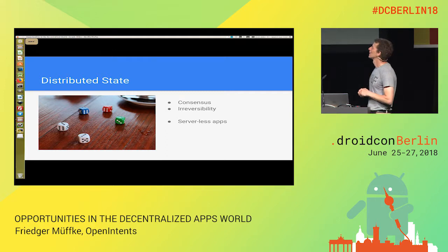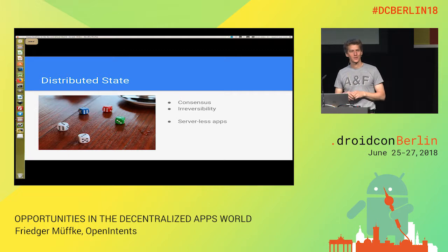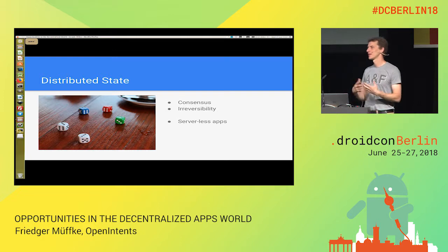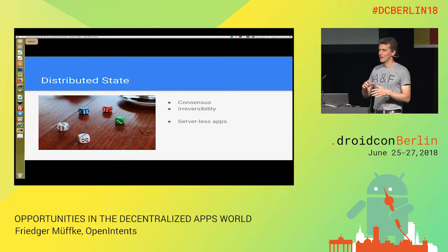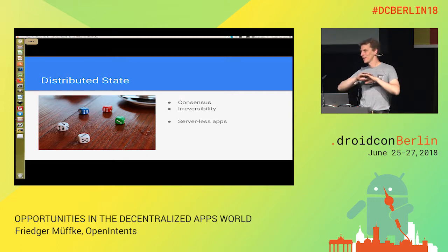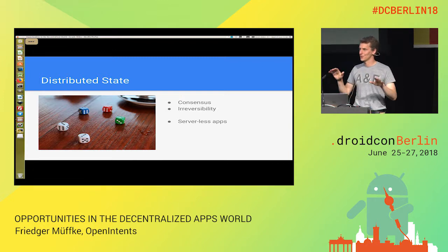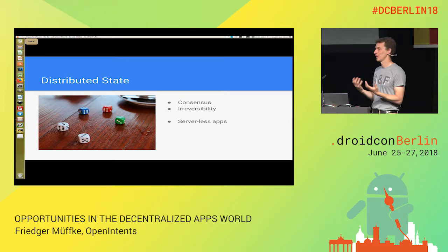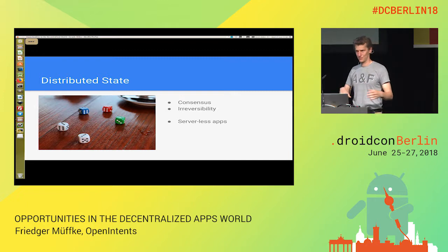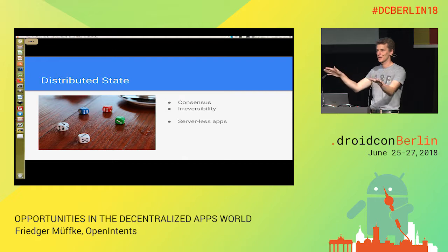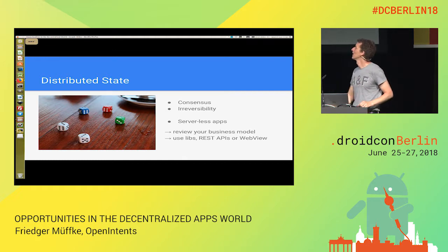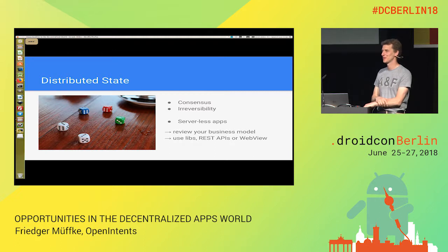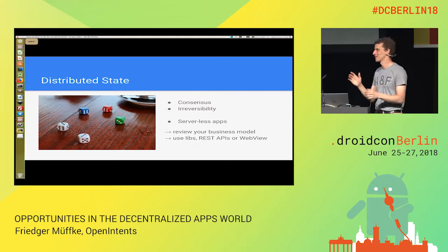The second component is distributed state — it's what smart contracts are about. You have an application with a state, and when you want to make a change, that's where smart contracts come into place. You push the change to the network, they come to a consensus and agree on the new state, and once they reach consensus it cannot be changed. You don't need a server to maintain or control the state — it's done in the network. However, if you are not in control of how you change the state, you may need to review your business model.